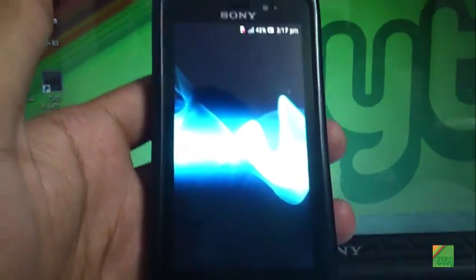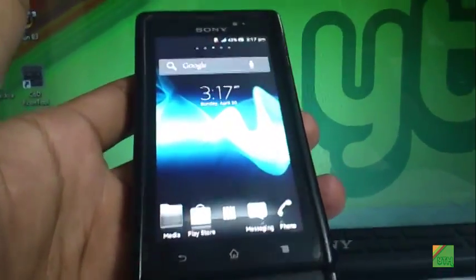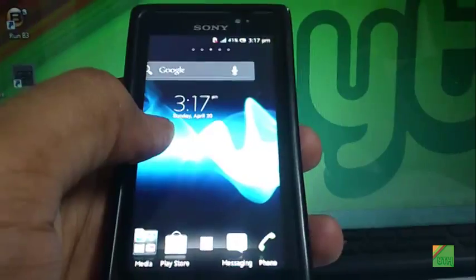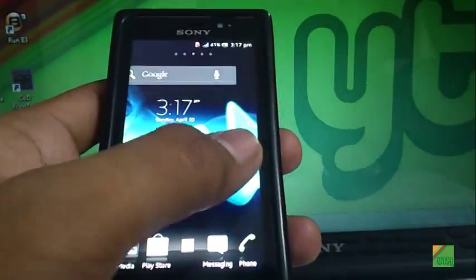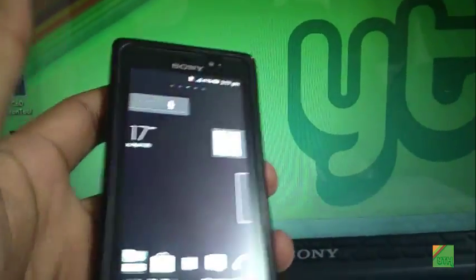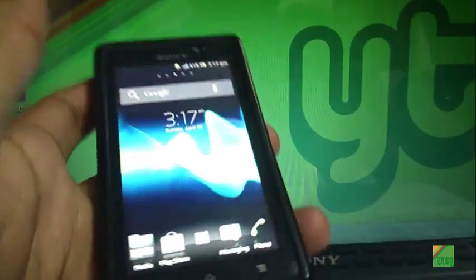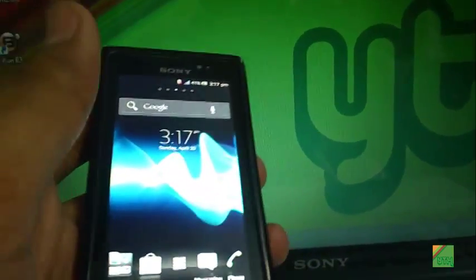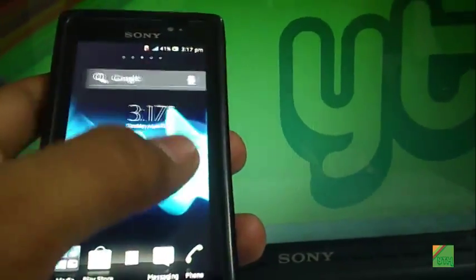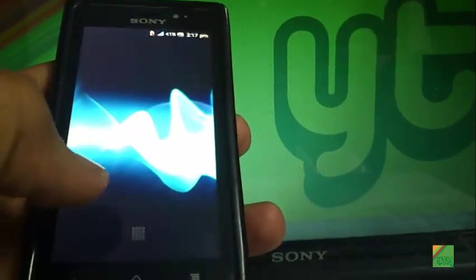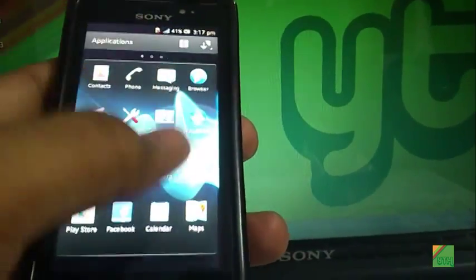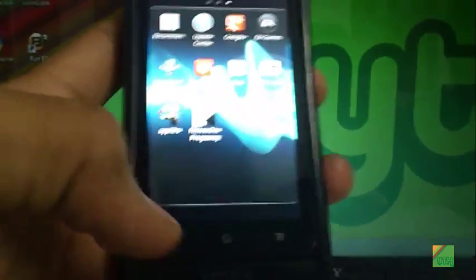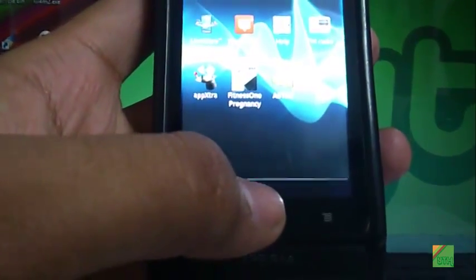So the phone is powered on and running. You can see some Sony apps.